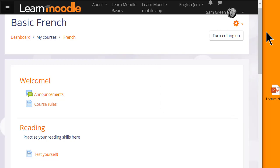The second way is by using Moodle's activity chooser and file picker and we look at that in a later video. Both ways need the editing to be turned on.